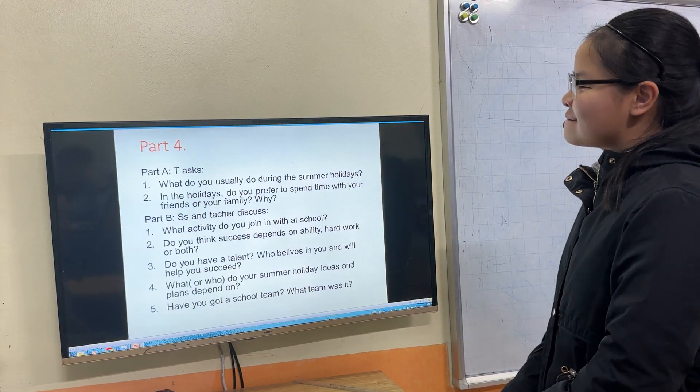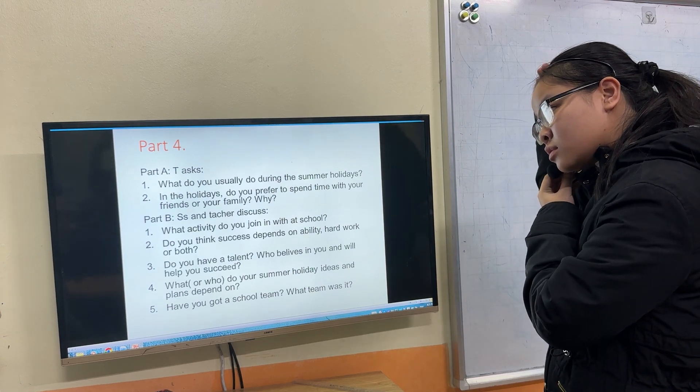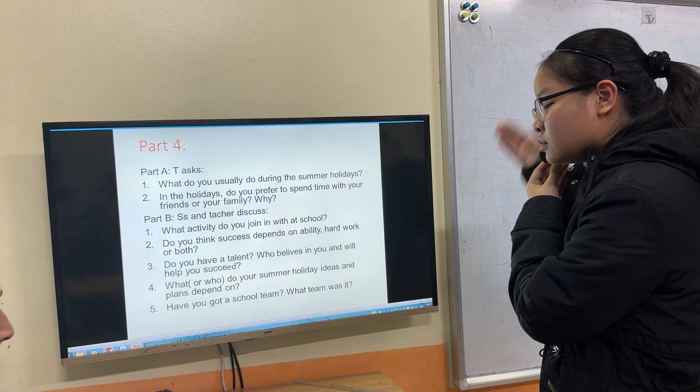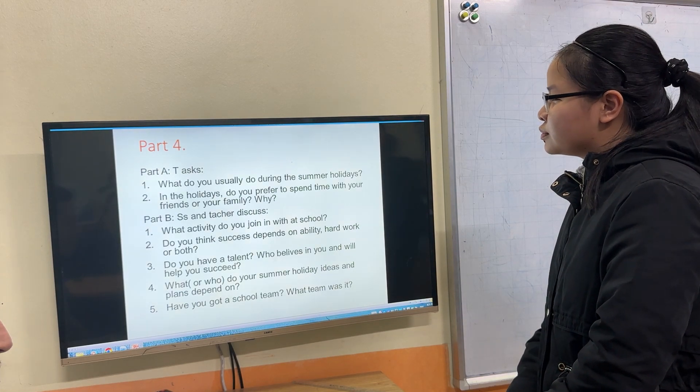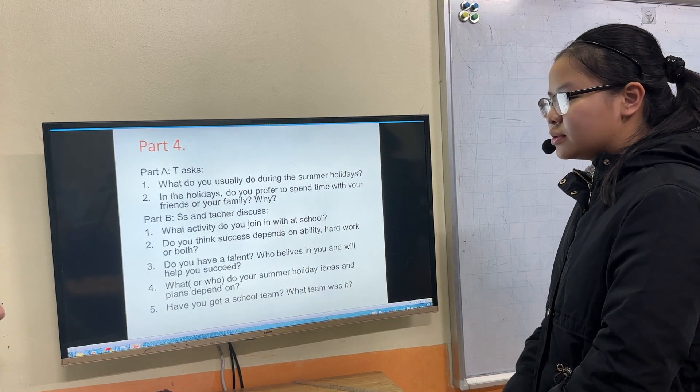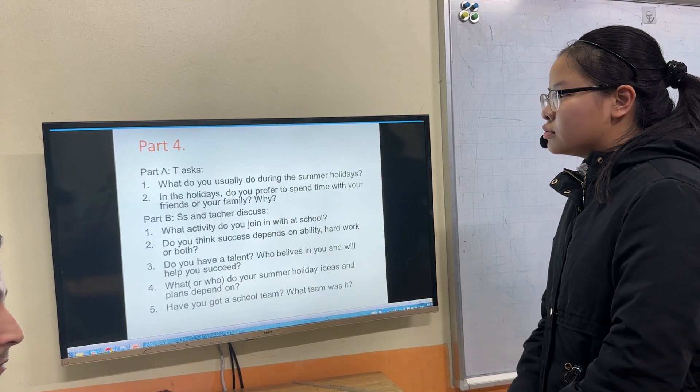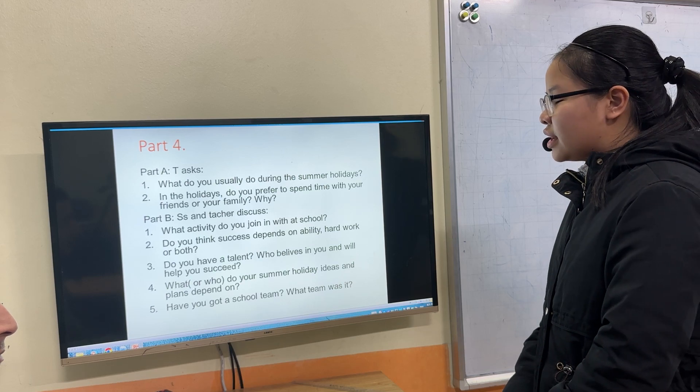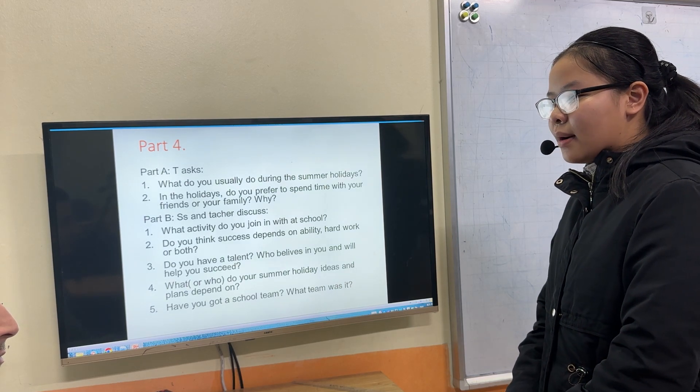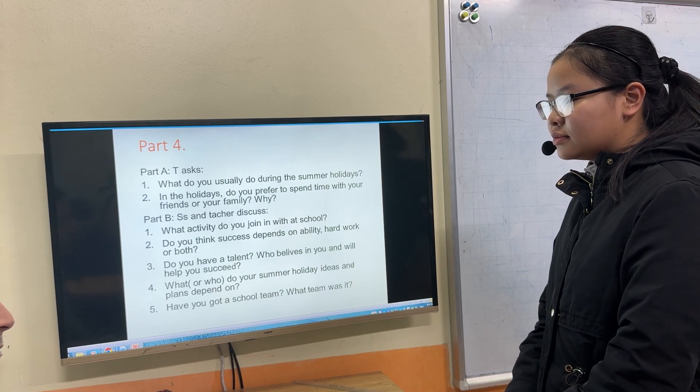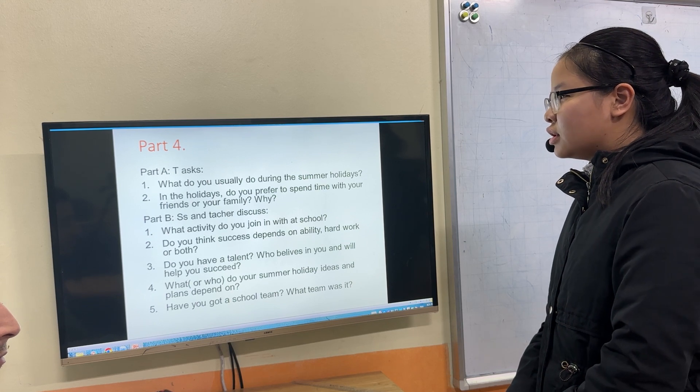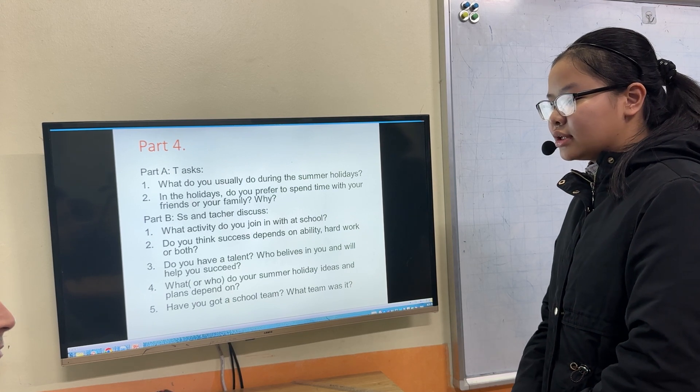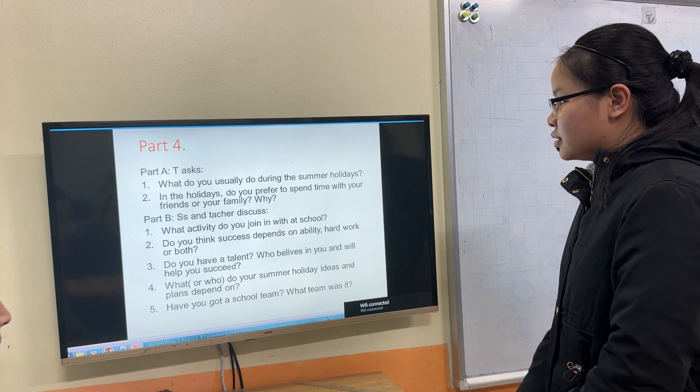Nice. Let's move on now to part number four. What do you usually do during the summer holidays? I often go to the beach with my family to relax and take photos. Sometimes I study at home and hang out with my friends. For example, go shopping, watching a movie, and go to eat.